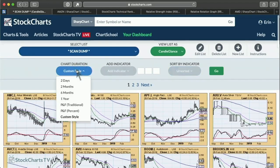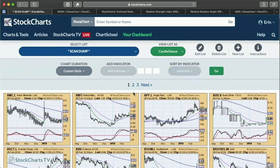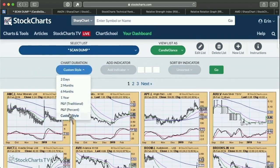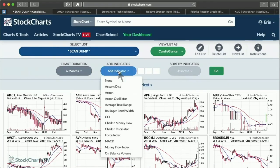I have a custom style — my own colors, EMAs, six-month time frame. You can do the same: set up what you'd like your candle glance chart to look like on the workbench, save that chart style as candle glance, and every time you pull up candle glance you'll see your custom style. But in order to do sorts we have to move out of a custom style, so I'm going to go to the six-month view and now I'm going to add an indicator to sort by.